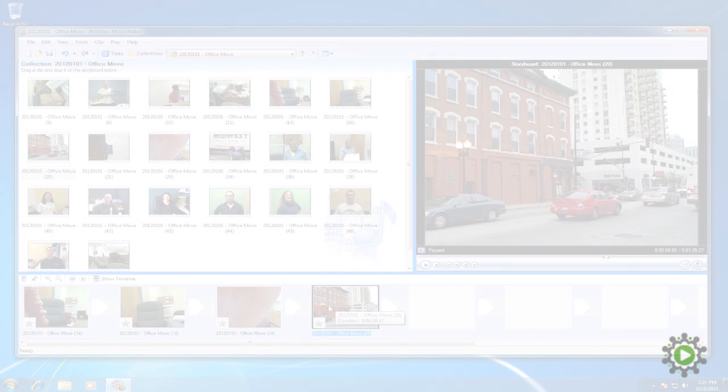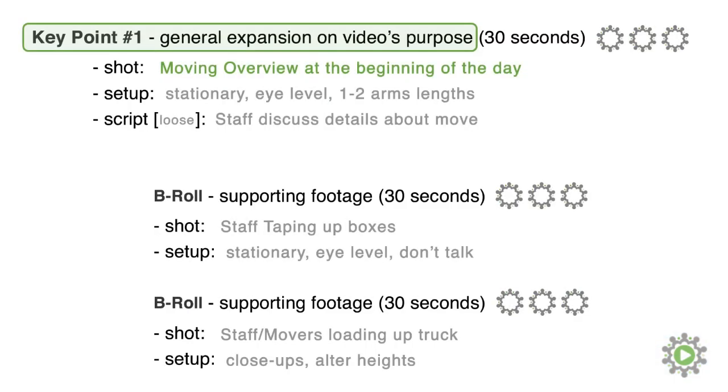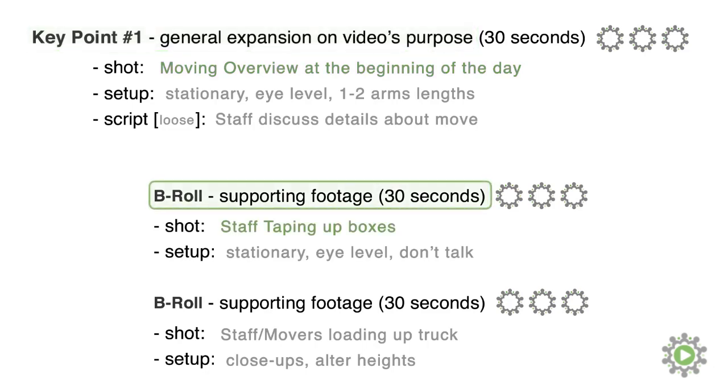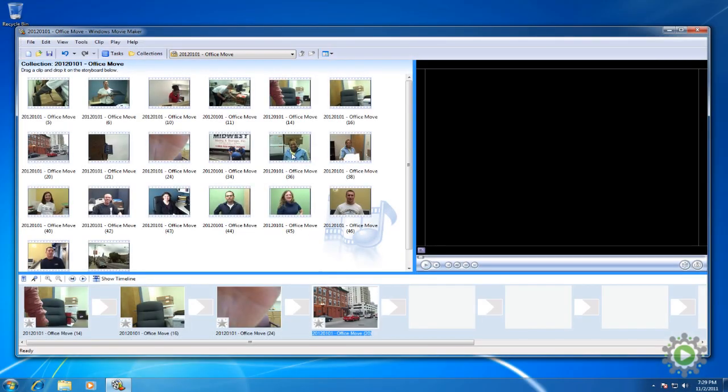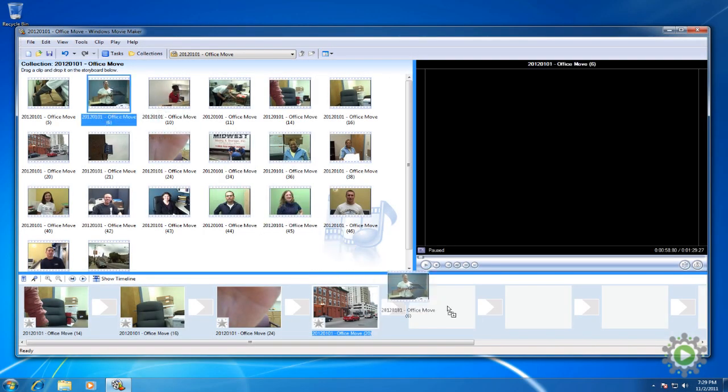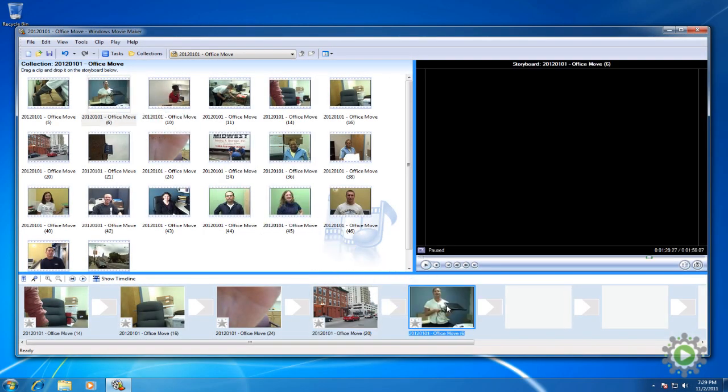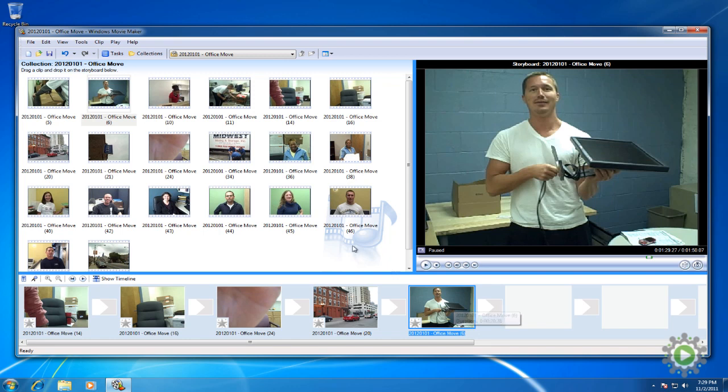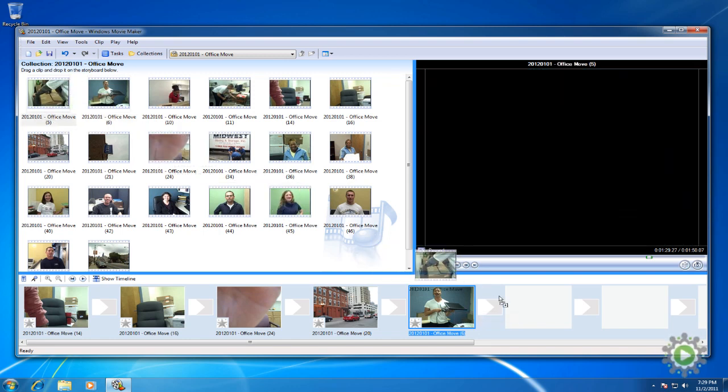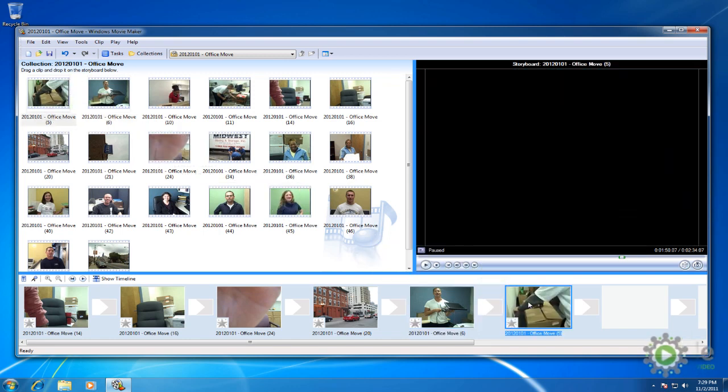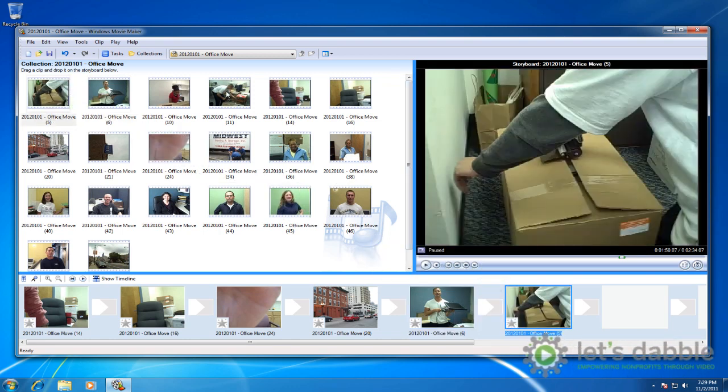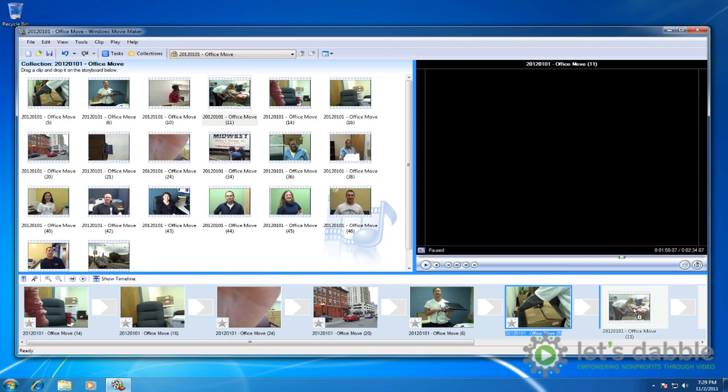Moving on to key point number one, we have the shots of the moving overview. Following this is the b-roll of taping up boxes and the movers loading the boxes onto the truck. So we'll grab the only moving overview shot and add it to the storyboard, followed by the packing shots of the staff, and then the movers.